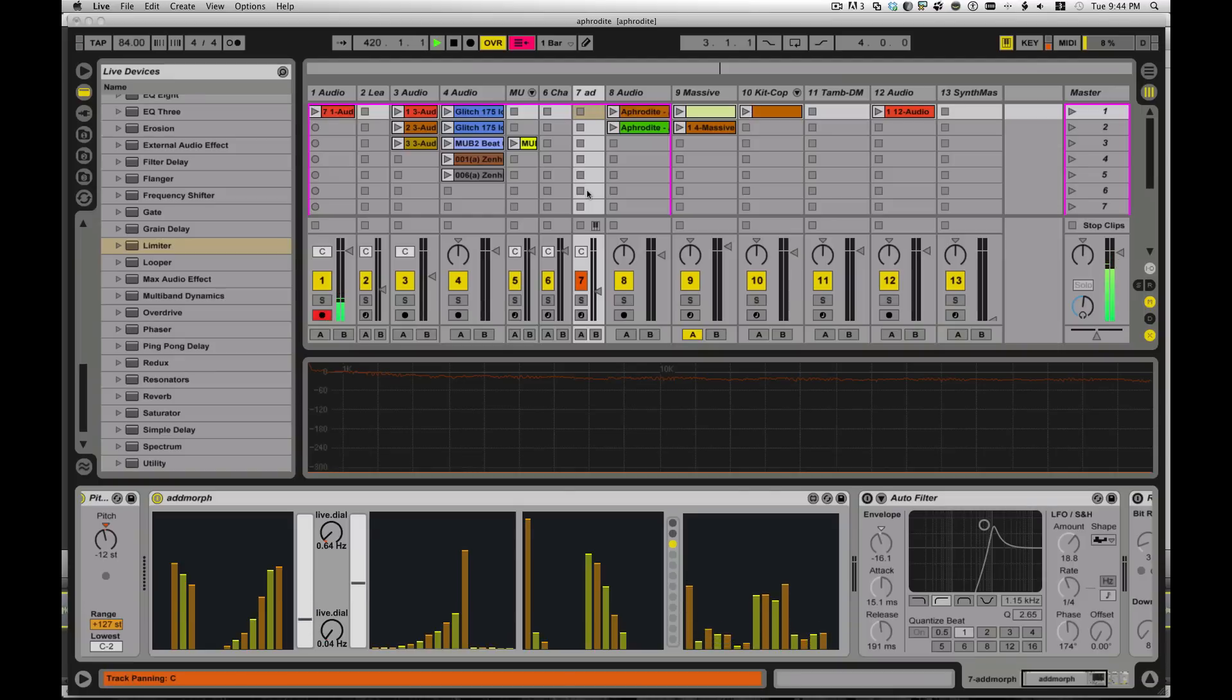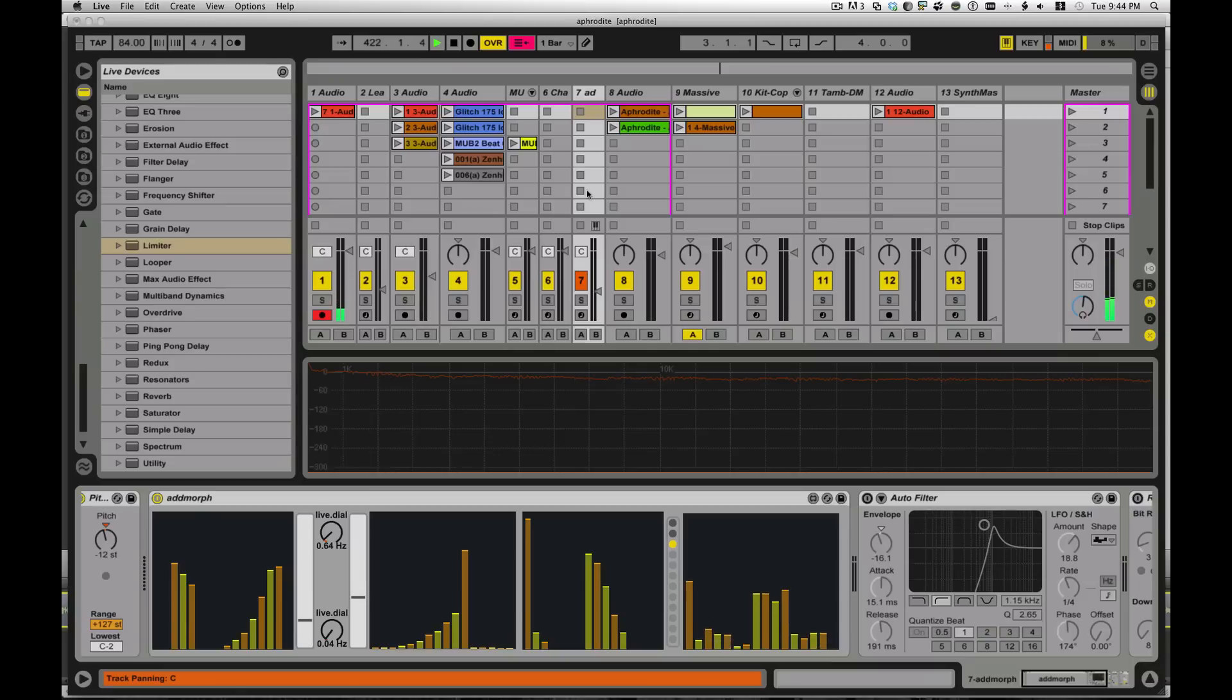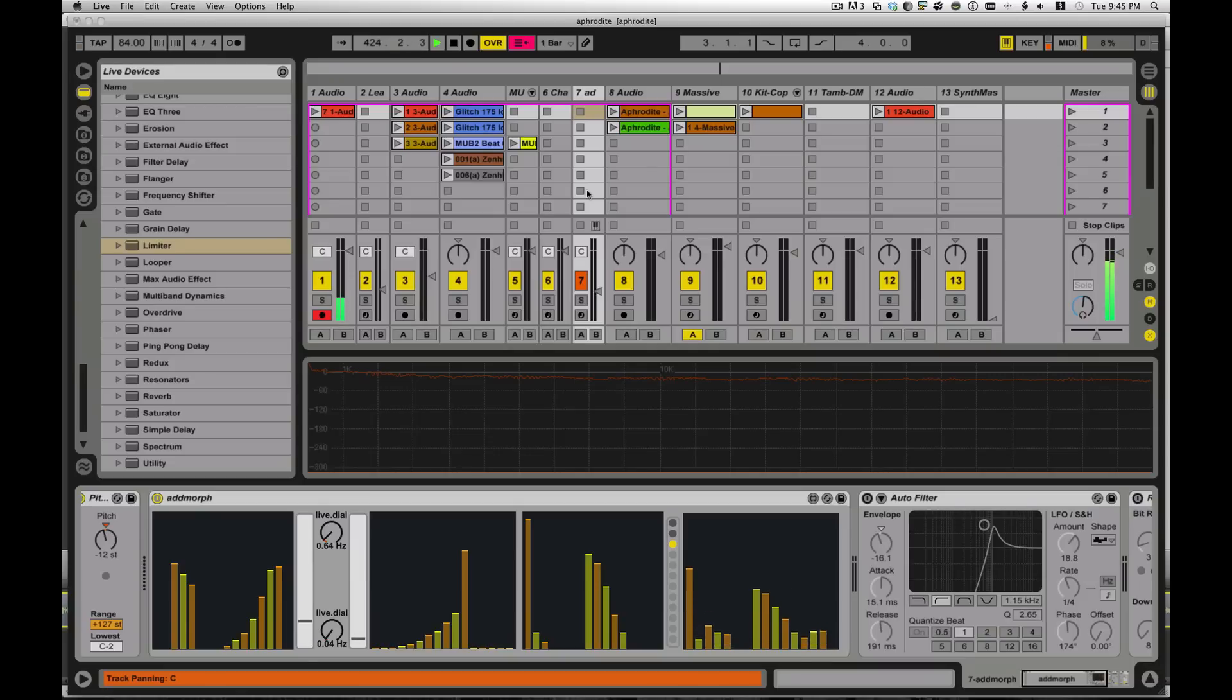Hey guys, and welcome to another tutorial for Max for Live. I'm Eric here, your host at LearnMax, or something cheesy like that. So what we're going to look at tonight is a work in progress toy synth I've got going here called AdMorph.